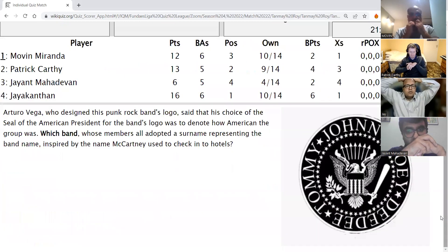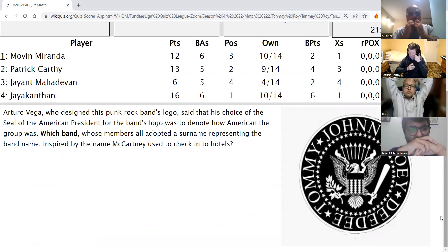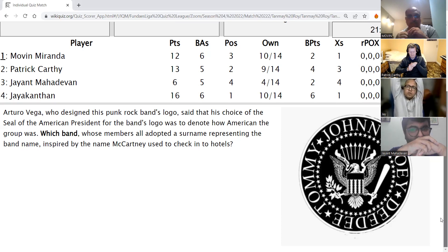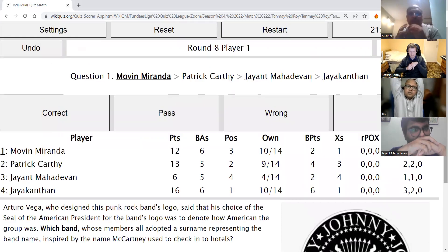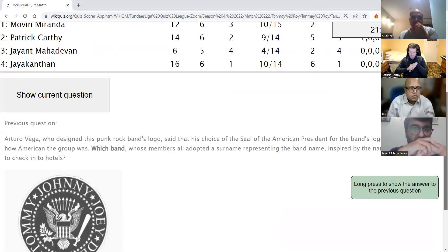Last round, Movin's direct: Arturo Vega, who designed this punk rock band's logo, said his choice of the seal of an American president was to denote how American the group was. Which band, whose members adopted his surname representing the band name, was inspired by the name McCartney used to check into hotels? After an incorrect guess of Traveling Wilburys, Patrick answers Ramones — Ramones is correct. You can see Johnny, Joe, Didi, Tommy, all Ramones.